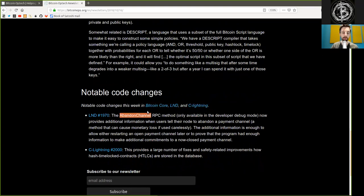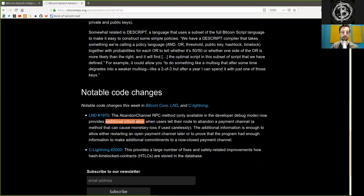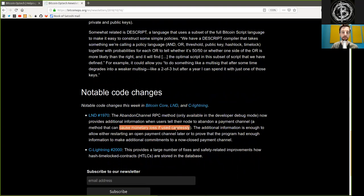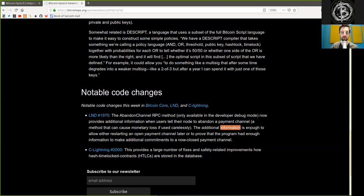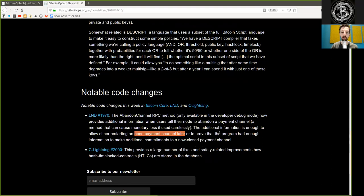The Abandon Channel RPC method, only available in developer debug mode, now provides additional information when users tell their node to abandon a payment channel, a method that can cause monetary loss if used carelessly.